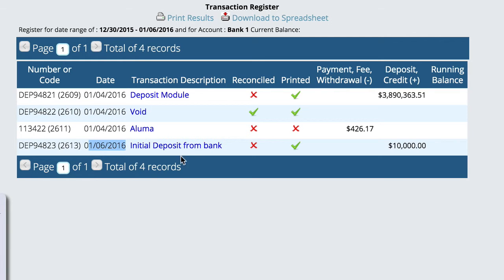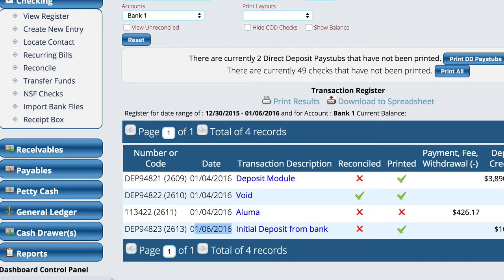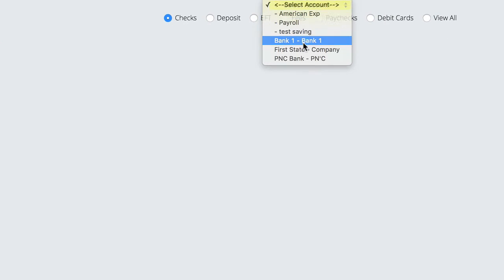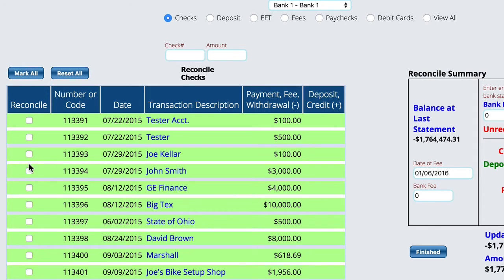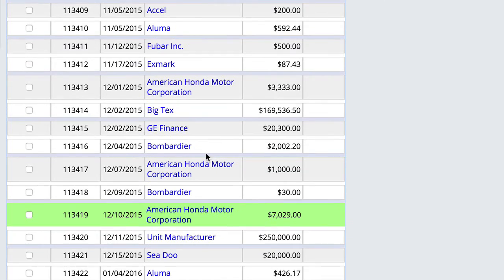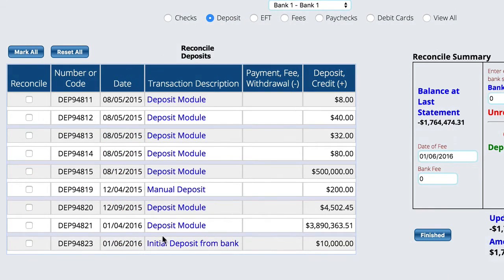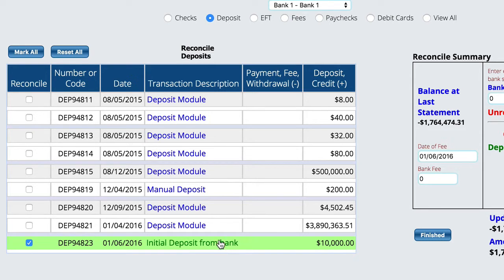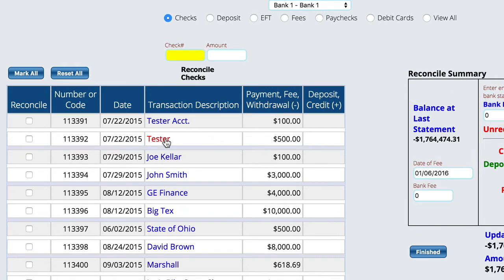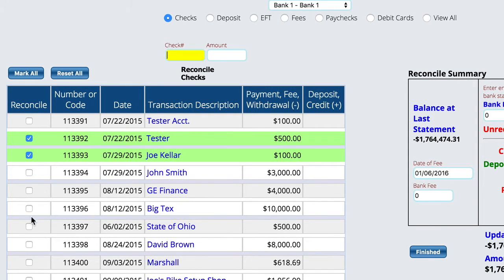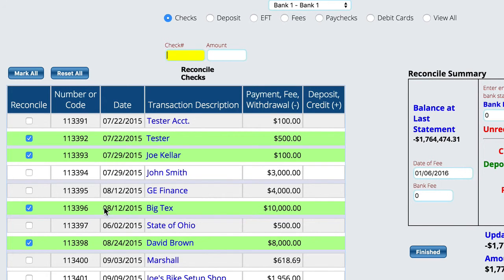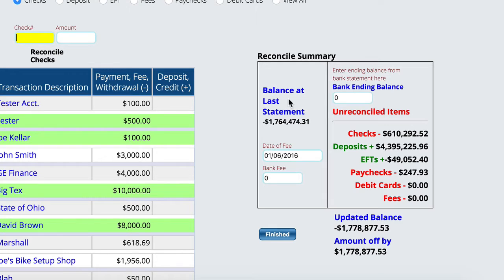You start using the system, creating checks, and at the end of the month you reconcile against the actual bank statement. Go to the Reconcile screen, select your account, and start checking things off. Select the initial deposit first since it was there from the beginning, then select all of the individual checks written through Lizzie after the start date. Enter the ending balance from the statement and any bank fees.